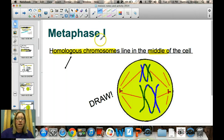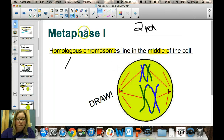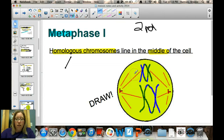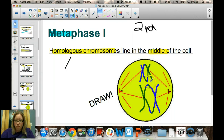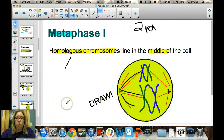The next stage is metaphase I. Remember, 'meta' means middle. The duplicated homologous chromosomes move into the middle of the cell, paired up with their homologous partners. Spindle fibers come out of the centrioles and attach to the centromeres holding those chromosomes together. Pause the video and draw a picture of metaphase I.